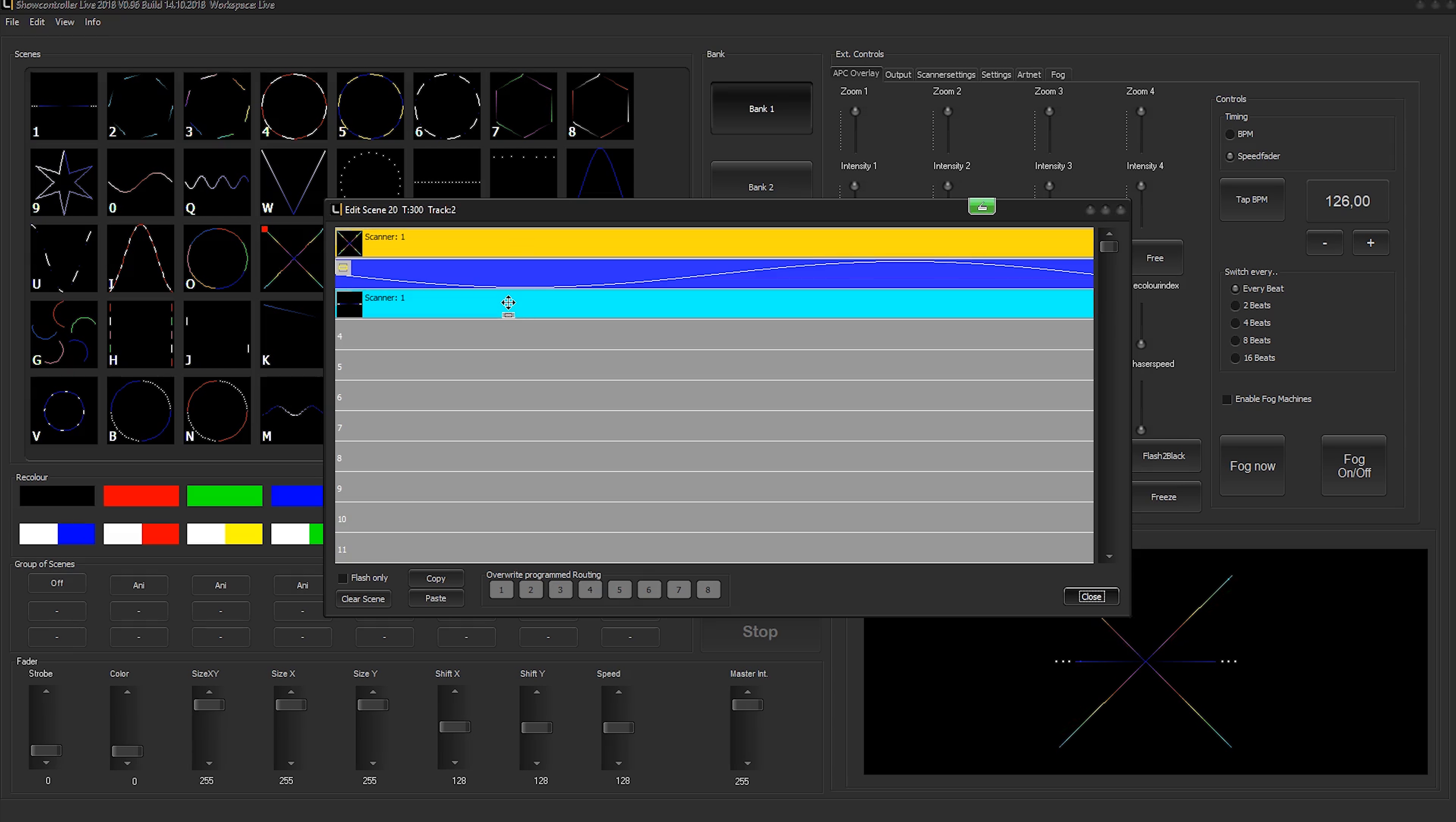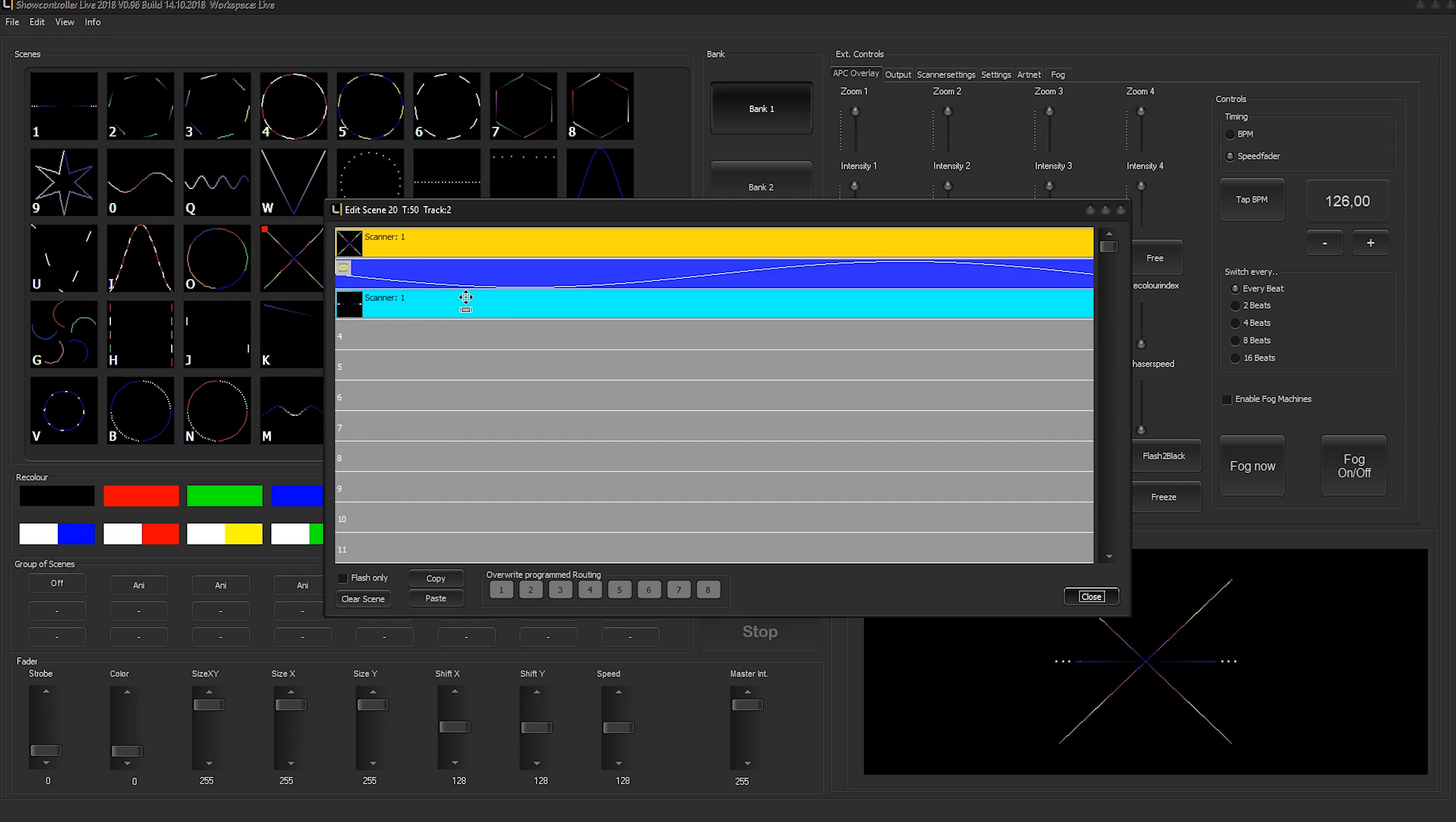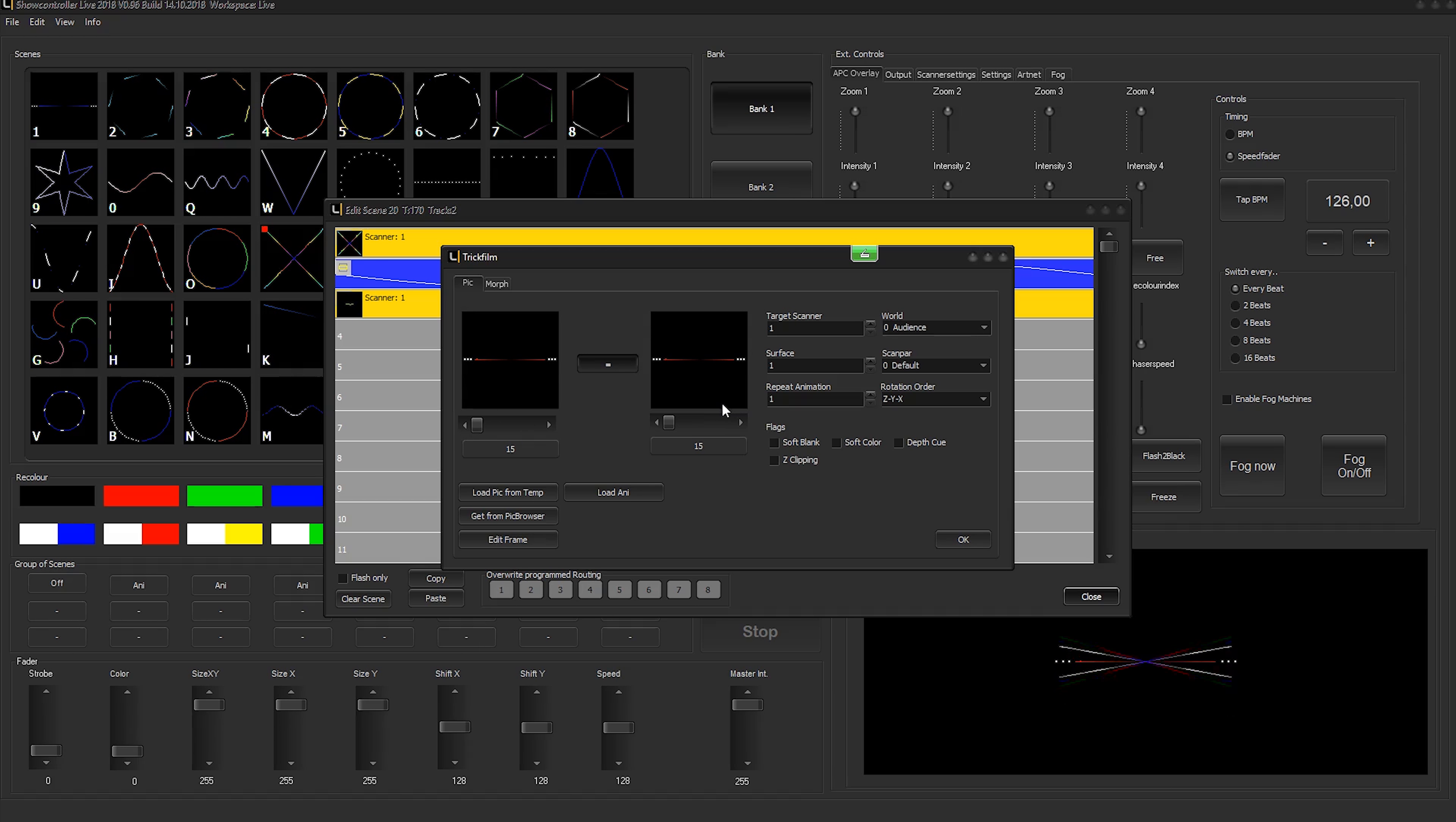We select a trick film event and we can adjust the length here, but we want to have full length. To do so, we just press the key F and the trick film event automatically spans the whole duration of this scene, which is very handy. We want to change the pattern, so we double-click again on the trick film and now we've got the option to select the effect we want to use.